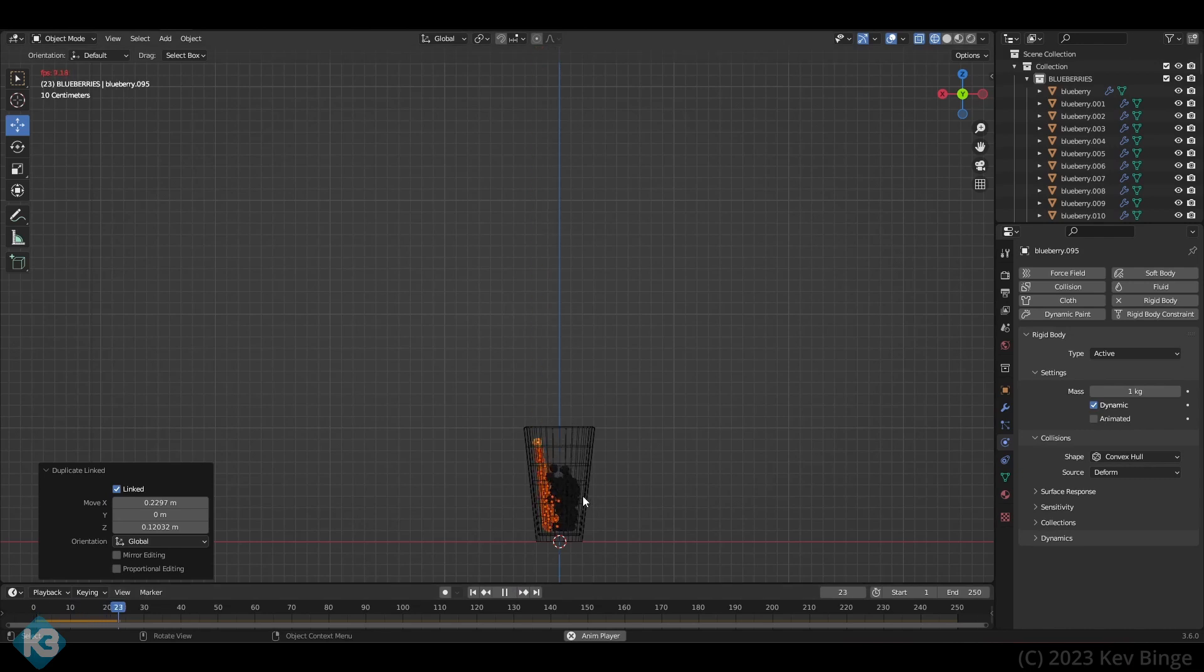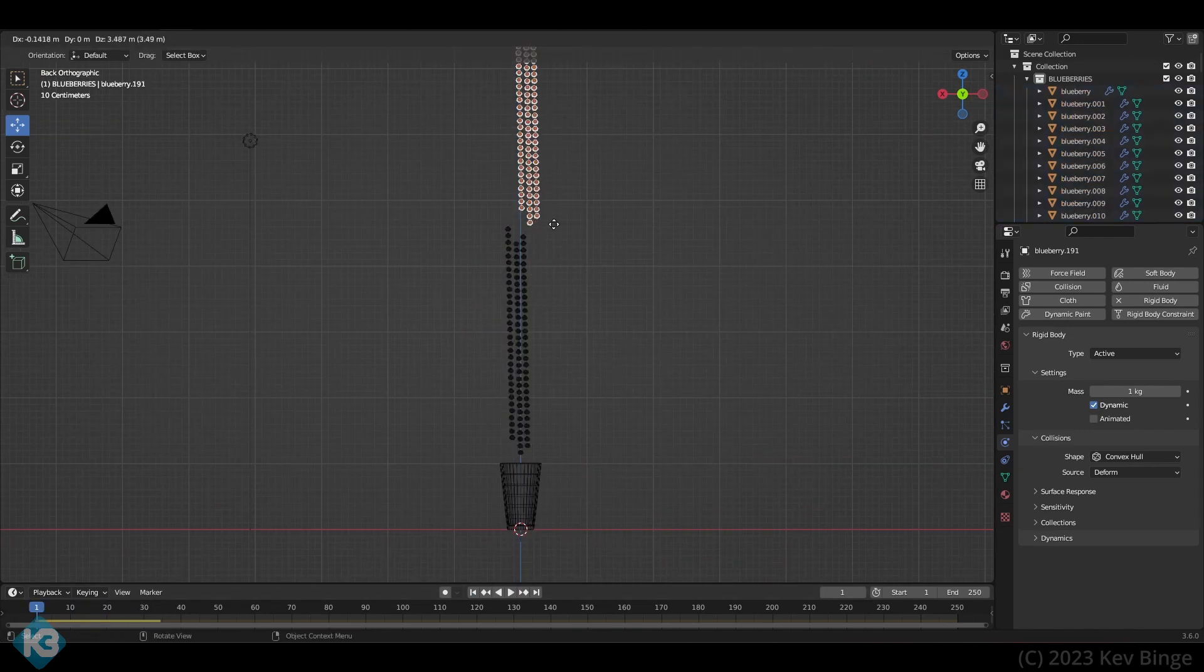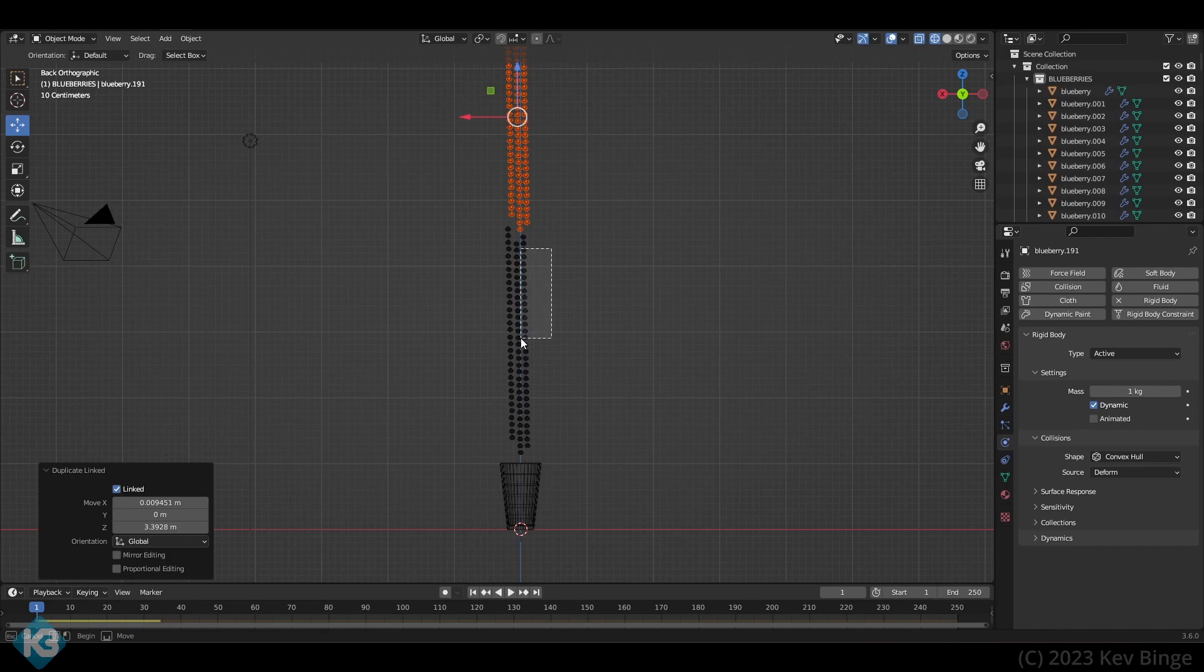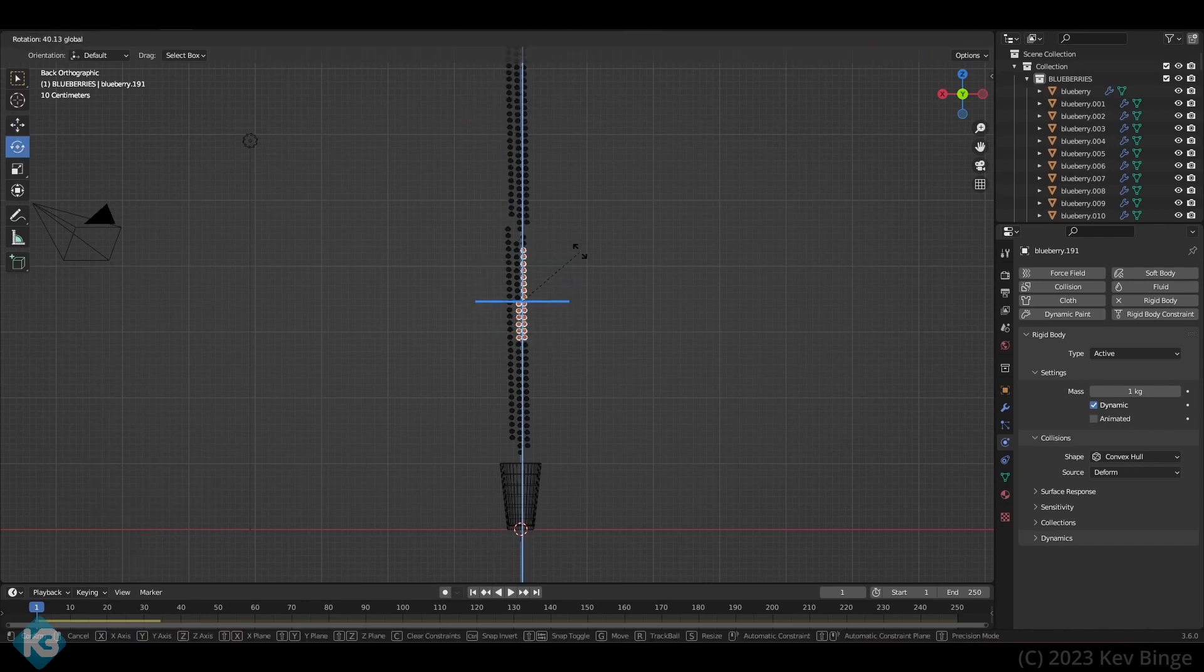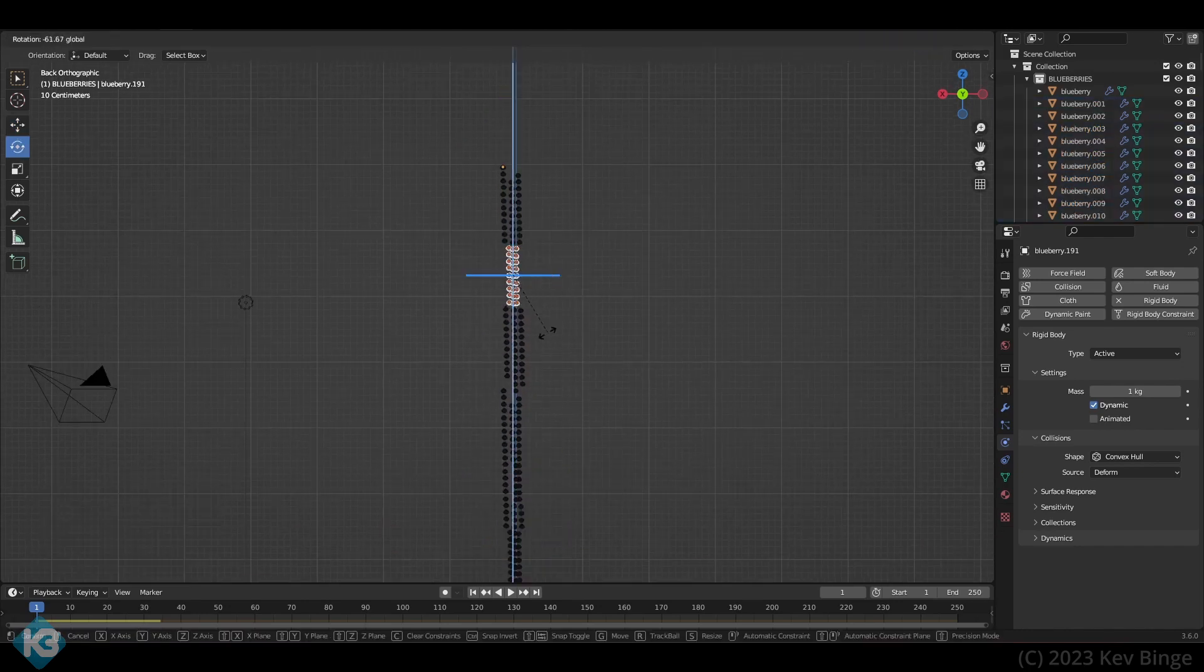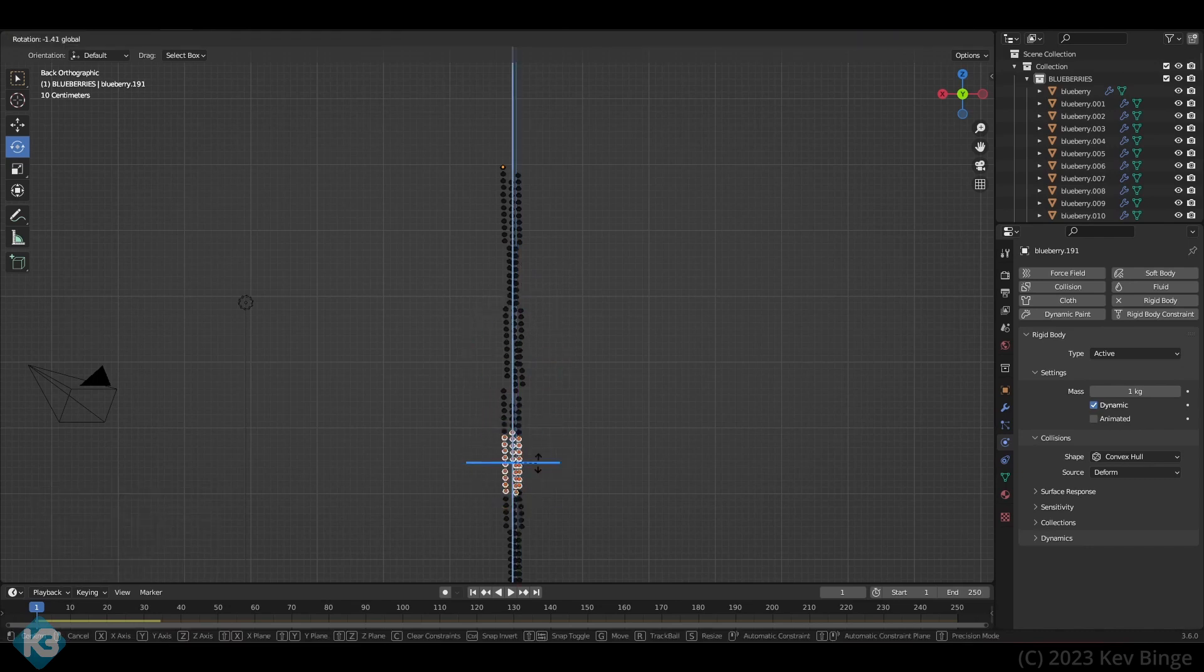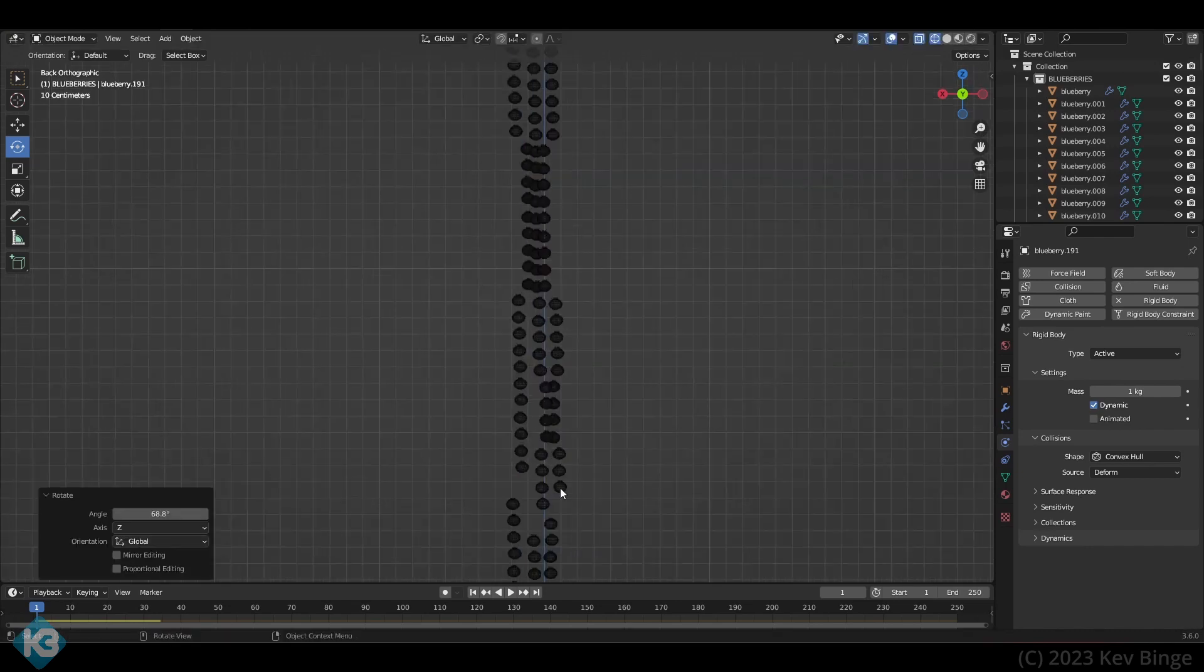This even works on lower-end computers, mostly. It takes a few tries to get it right and see how many blueberries I need to fill the glass. The more math-minded people can figure this out with volume too, but there's lots of ways to do things in blender.